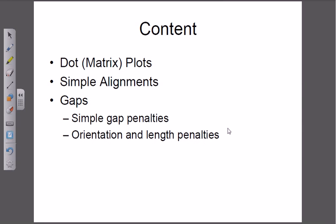Welcome back. In this video tutorial we will be talking about what is called a dot matrix — what it is and how to construct one. A dot matrix or dot plot is a type of technique which we can utilize to align two sequences together. We can align only two sequences together, and this dot plot is very simple. The simplicity is the advantageous part of this dot plot, but it is not applicable to multiple sequence alignment.